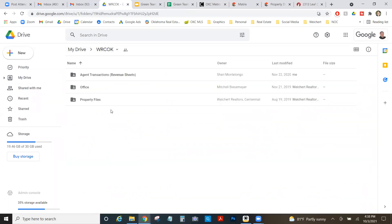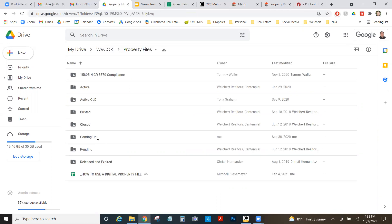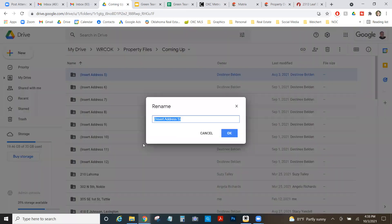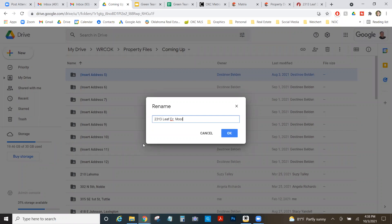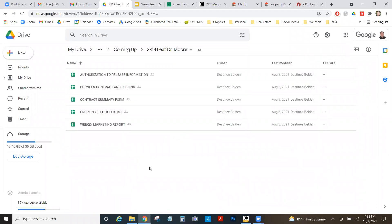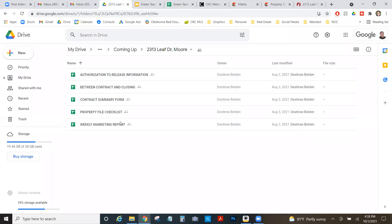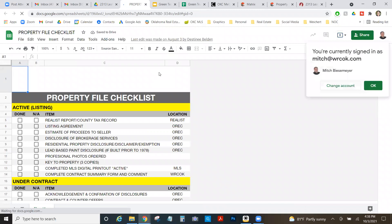So if I'm in my WRCOK and I go to property files and I go to coming up, coming up means I have a listing coming up that I'm working on. This is what this folder is for. So I would rename one of these, 2313 Leaf Drive, which I'll do real quick. And notice how I named this 2313 Leaf Drive comma Moore. If you name it like that, it'll really help you find it and help us find it. And your branch coordinator find it. So you can get paid at closing. So boom, I've got my folder set up.